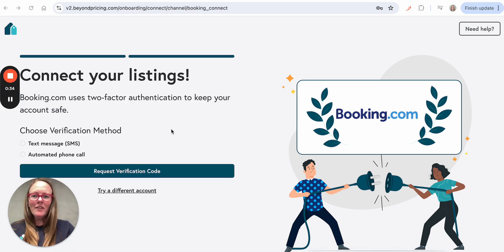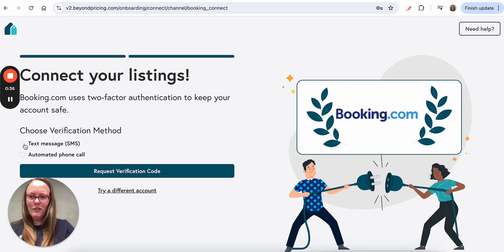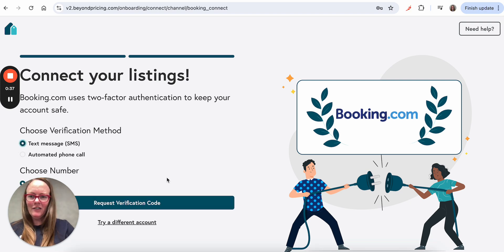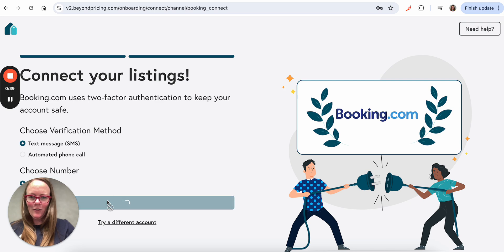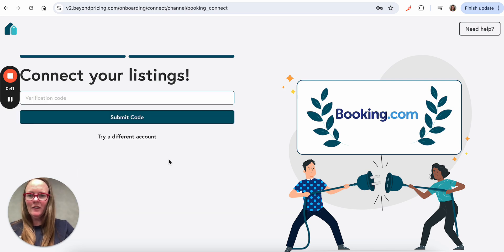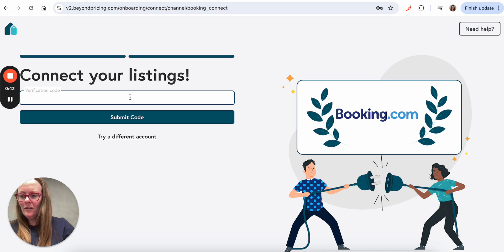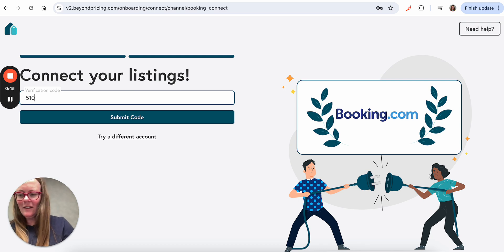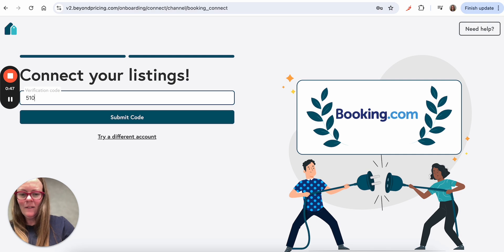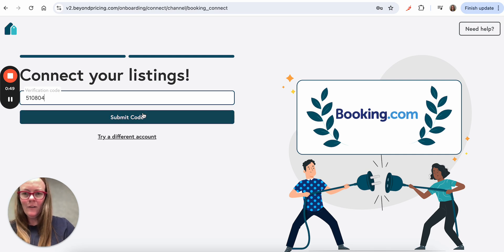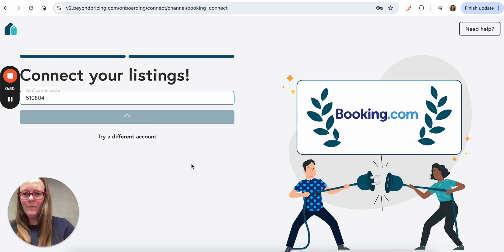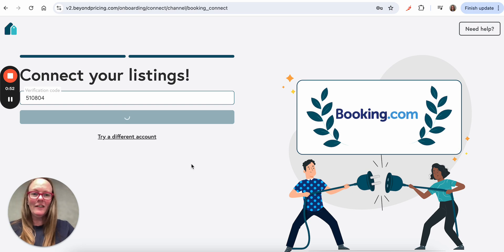Okay, great. Now that my account is connected, I'll be prompted for two-factor authentication by Booking.com. So I'm going to request the code and enter what's texted to me. And this is the final step to connecting my account.